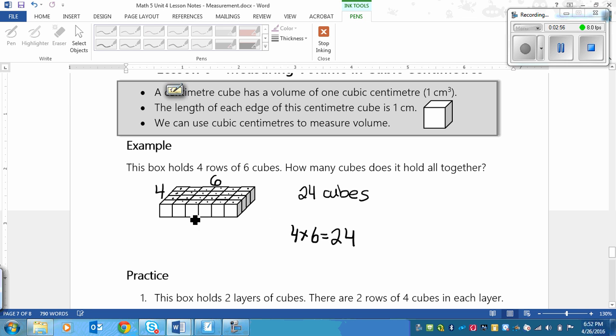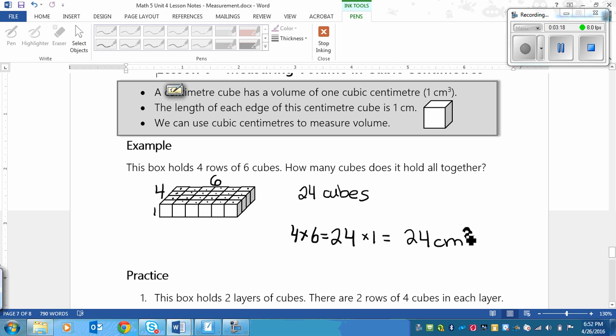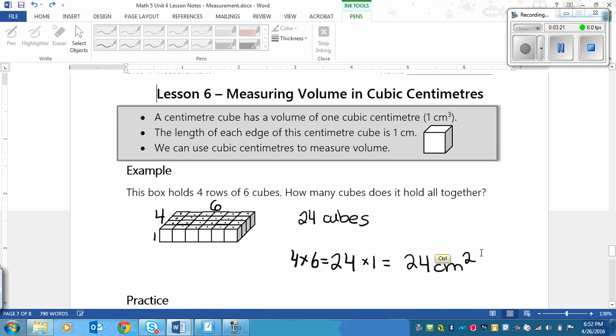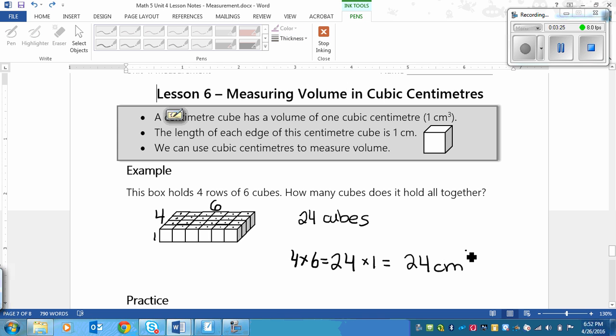And then you multiply how many layers it is. And there's just one layer. And 24 times 1, well, anything times 1 is itself. So we could write this extra step, but we don't really need to. But this object would be 24 centimeters cubed. That's how you do it.